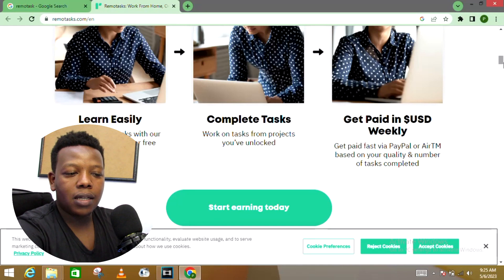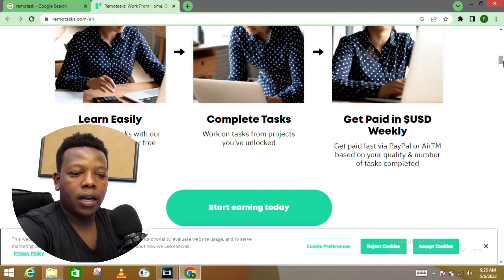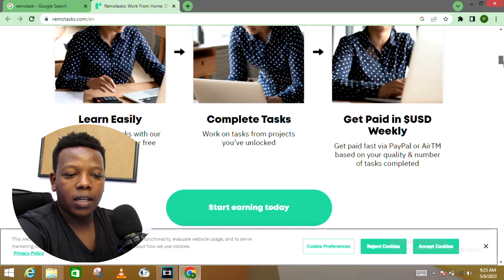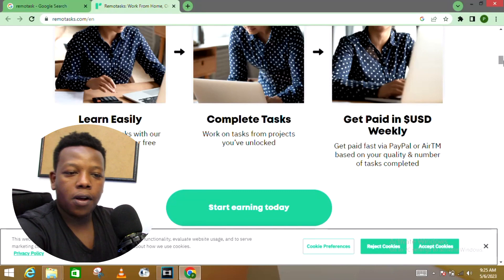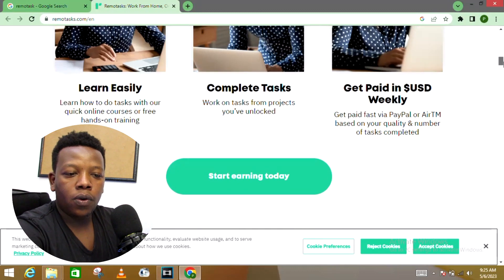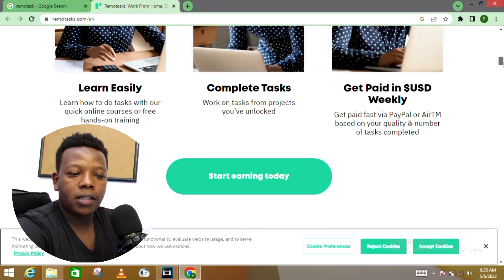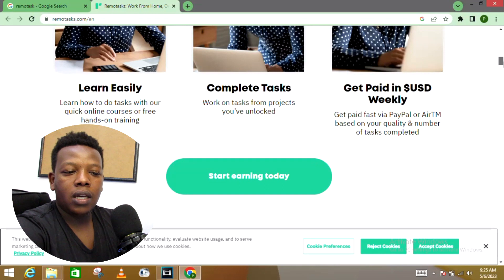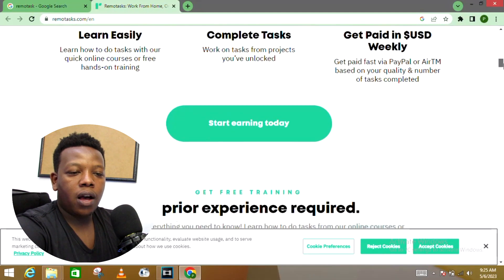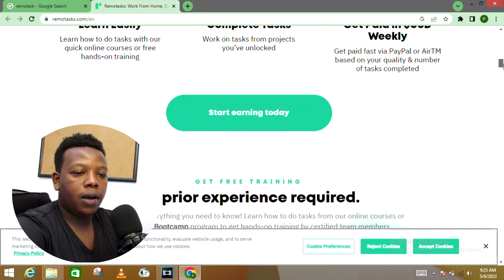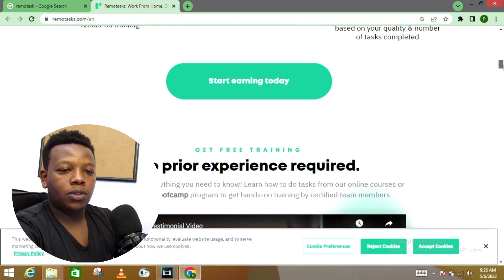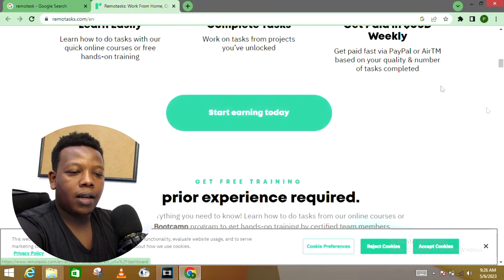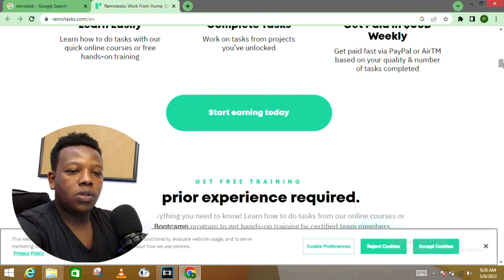Complete tasks—work on tasks from projects you have unlocked. And get paid in USD weekly. The payment options for this platform include PayPal, they also support AARTM based on the quality and the number of tasks that you have completed.